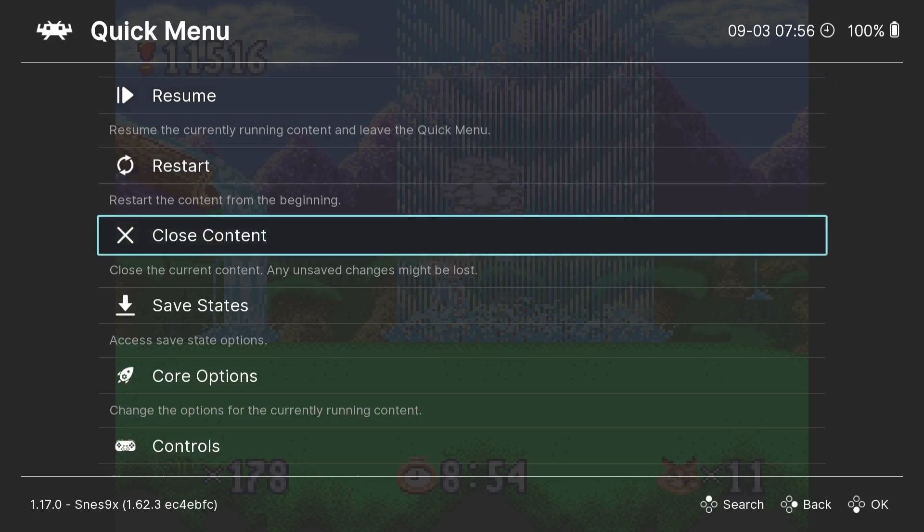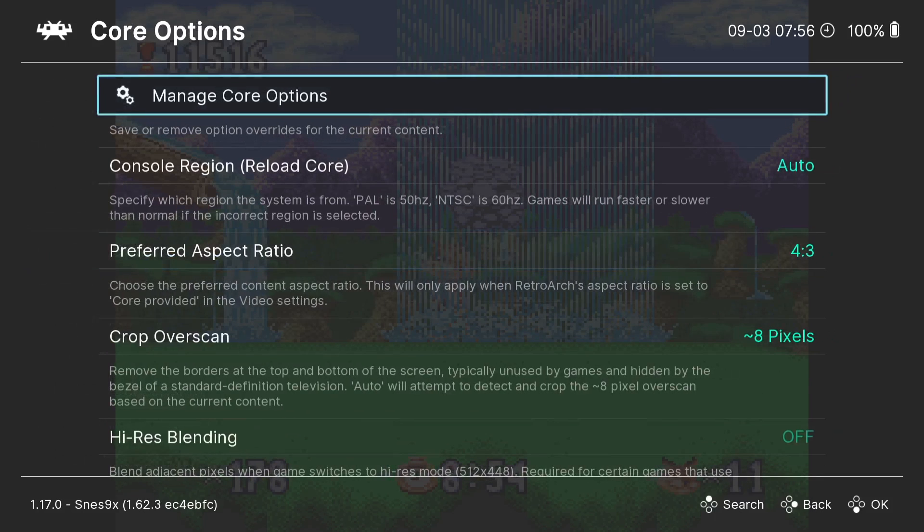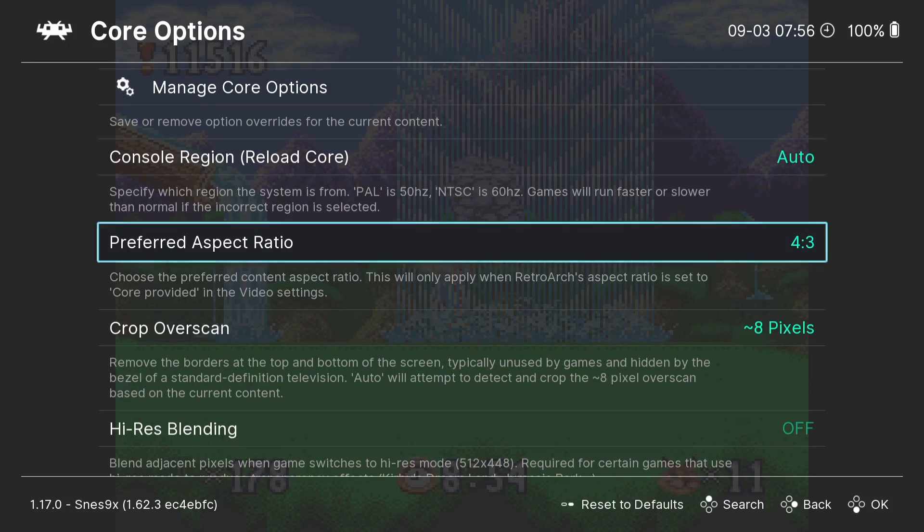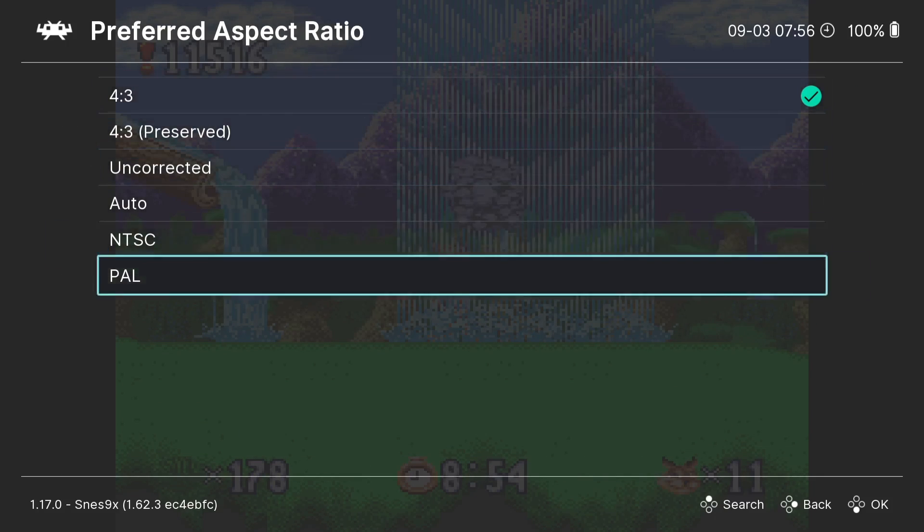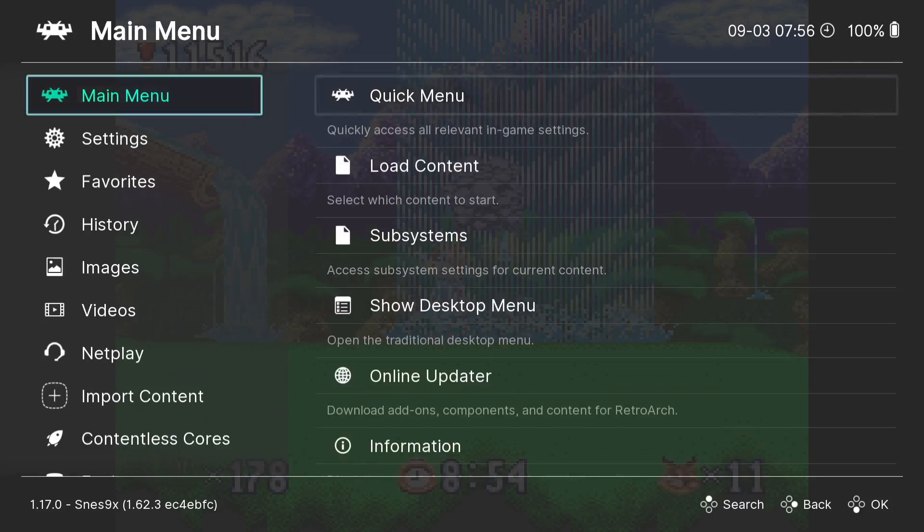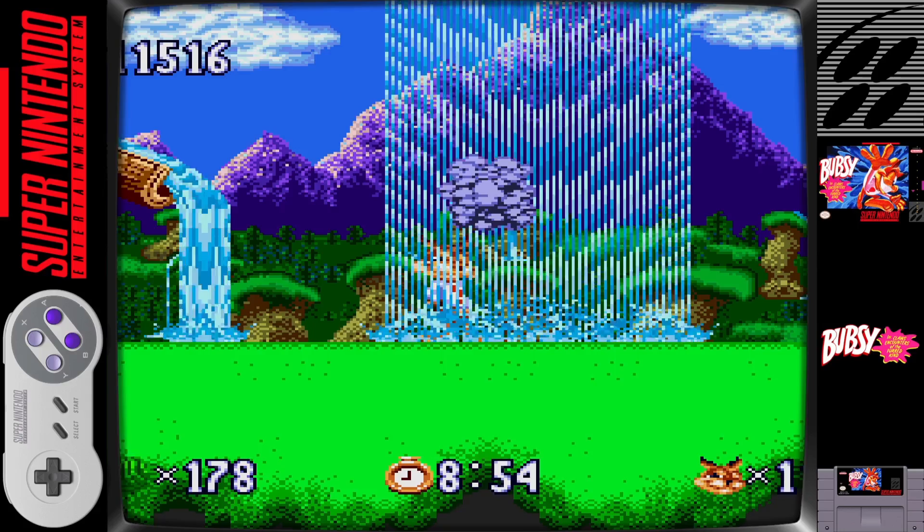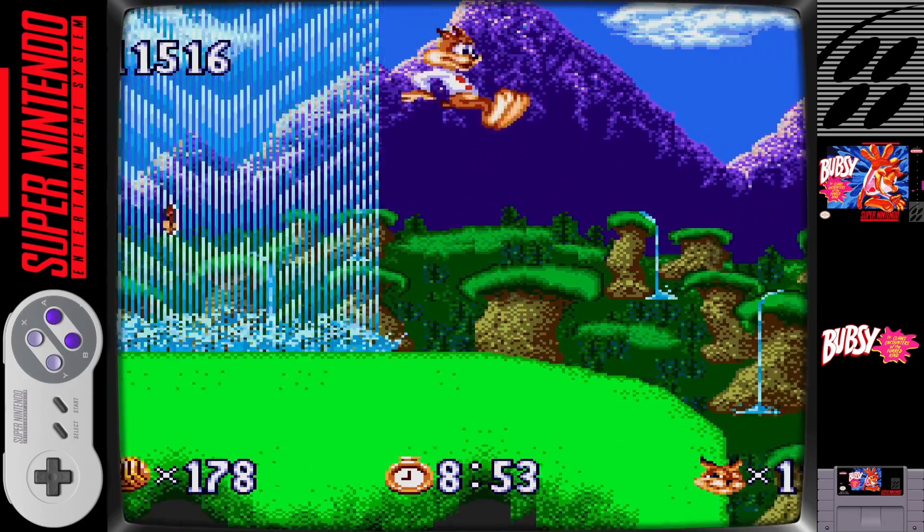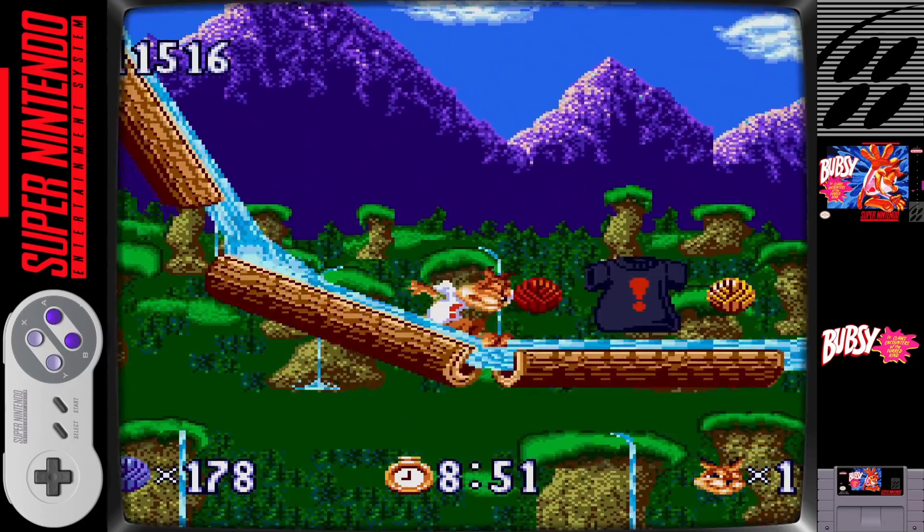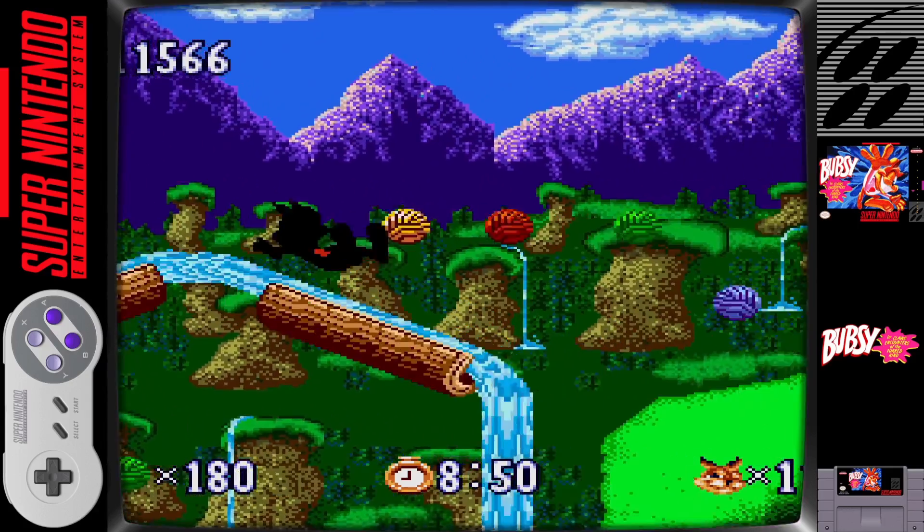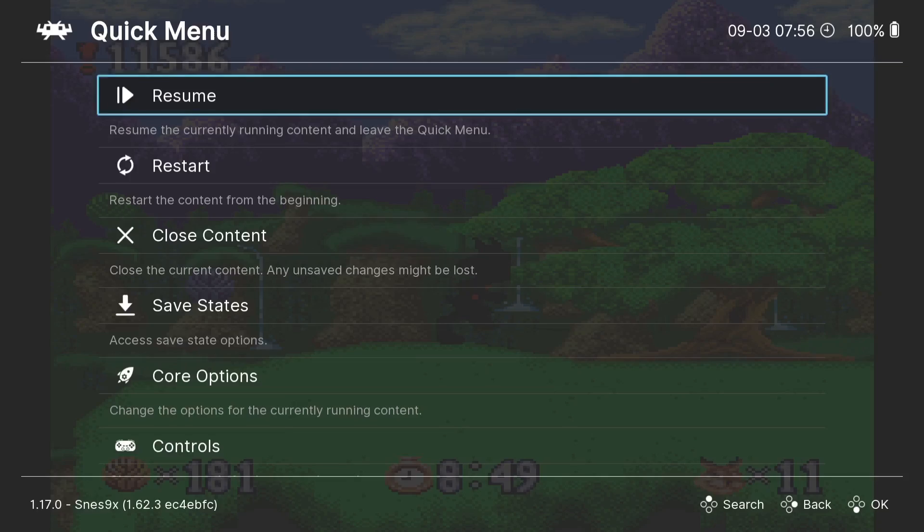If we just scroll down again and go to Core Options, from here we can actually change the aspect ratio. It's currently on 4:3. We can actually put this down to say PAL. And if I go back into the game, Quick Menu, Resume, as you can see it's slightly stretched now so some of the image is actually missing.